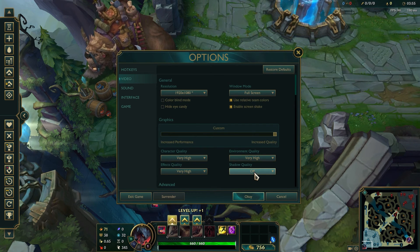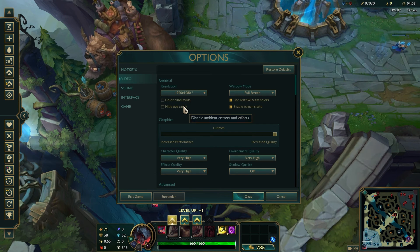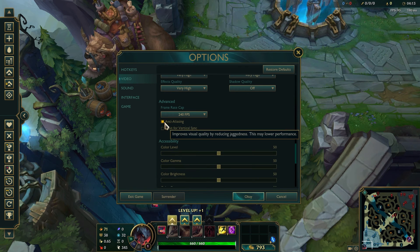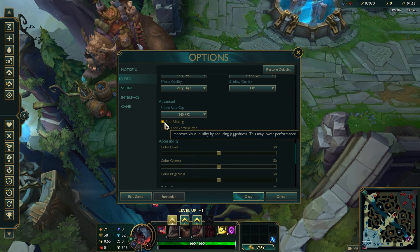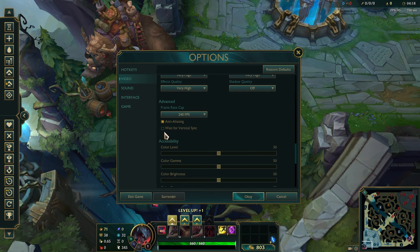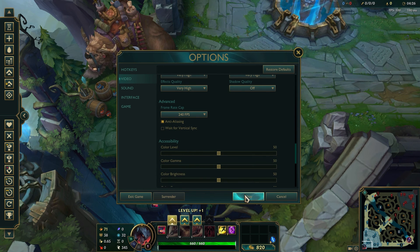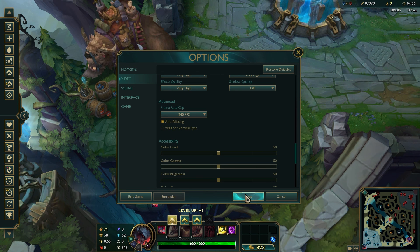Scroll down to explore the advanced settings for additional options such as Anti-Aliasing, Frame Rate Cap, and Vertical Sync. After adjusting the settings, ensure to hit OK to apply the changes. For some changes to take effect, you might need to restart the League of Legends client or the game itself.